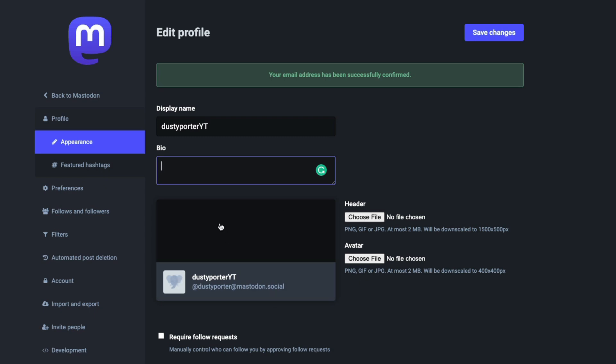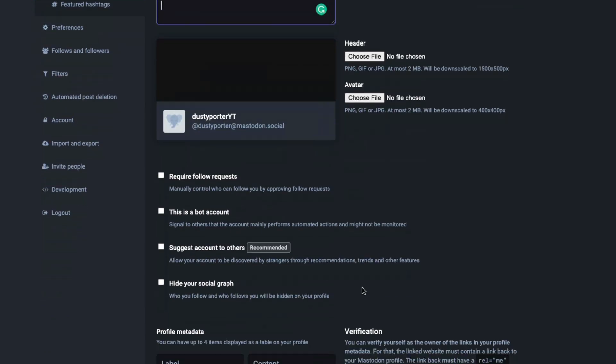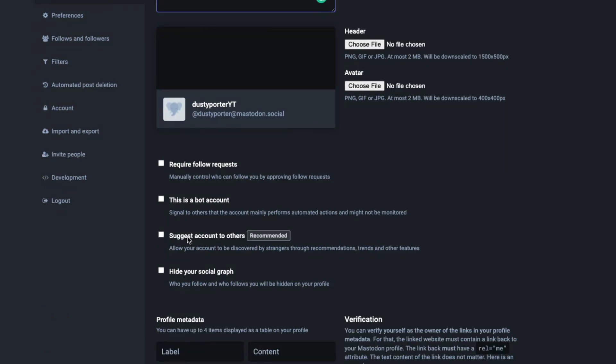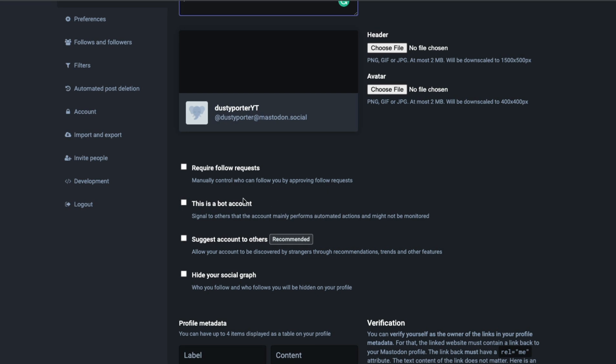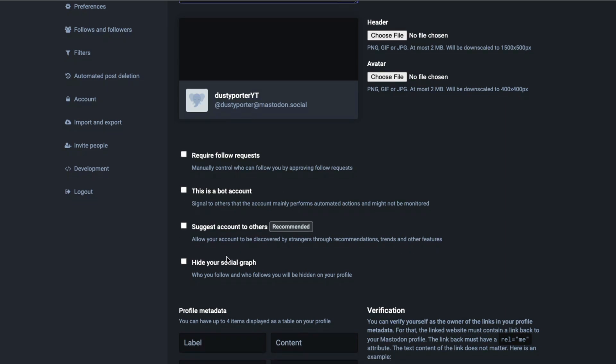Add those profile images here, and then you can also adjust some settings within your profile where you can require follow requests so that manually controls who can follow you. Then you can check if it's a bot account.